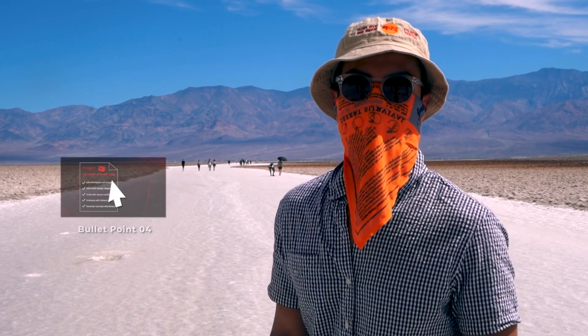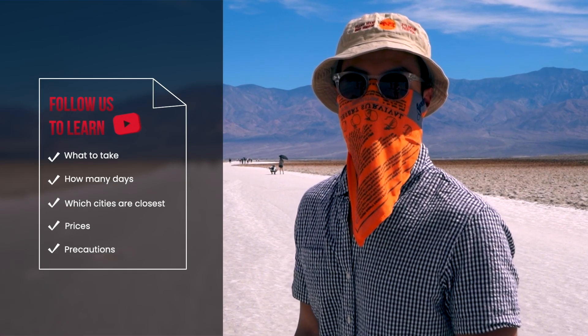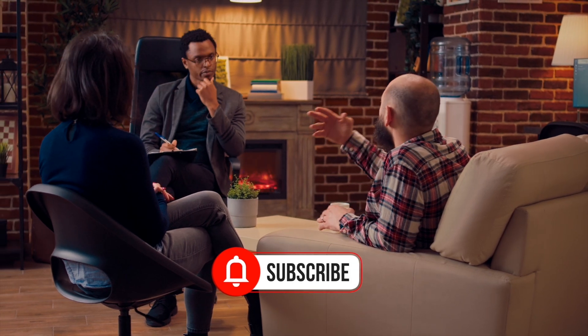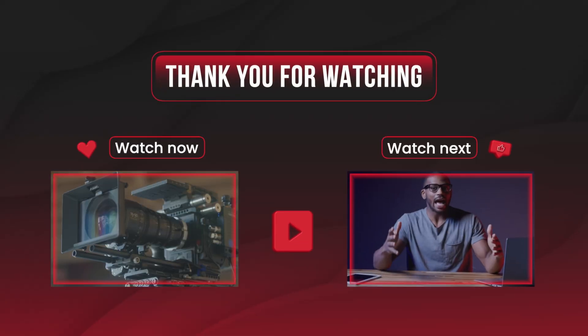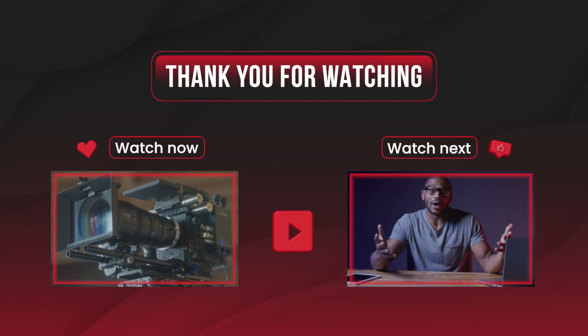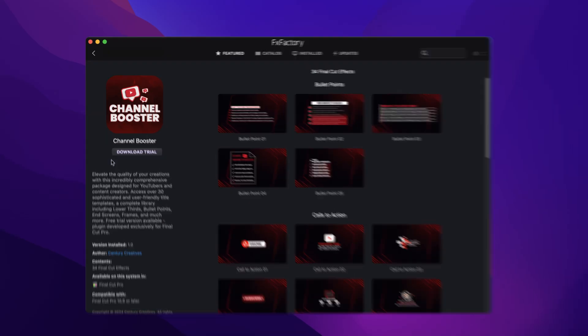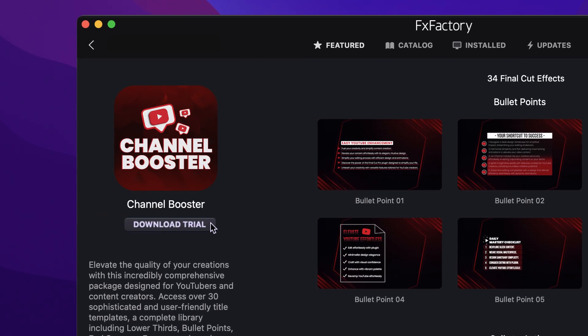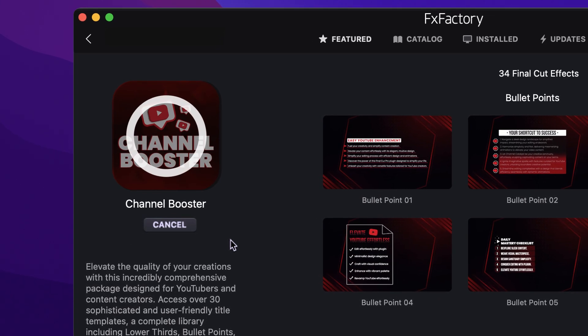Boost your timelines on YouTube with the over 30 professionally designed and animated lower thirds, end screens, frames, and more in Channel Booster for Final Cut Pro. Download a free trial today right from the FX Factory application.